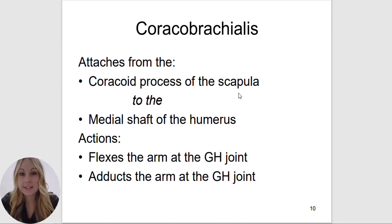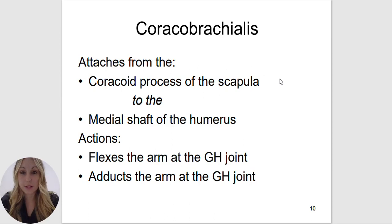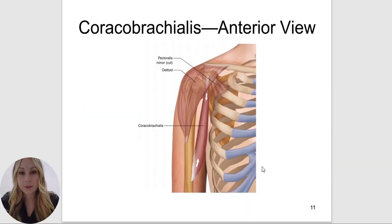Coracobrachialis — you can break it down into two separate regions: coraco, meaning the coracoid process of the scapula, and brachialis, meaning the humerus. So the attachments for the coracobrachialis will be the coracoid process of the scapula to the medial shaft of the humerus. It's going to flex the arm at the glenohumeral joint and adduct the arm at the glenohumeral joint. The deltoid is superficial to the coracobrachialis.